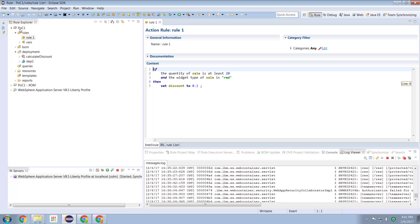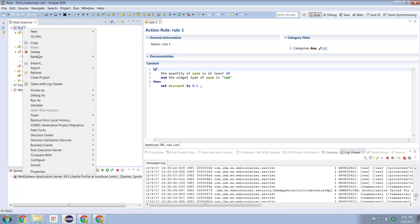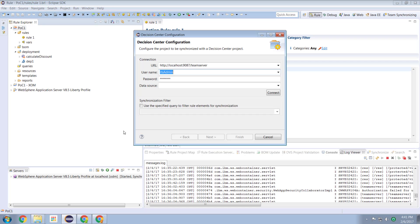So once we've built our rule in rule designer, we right click on our project, we go down to decision center and then we select connect.